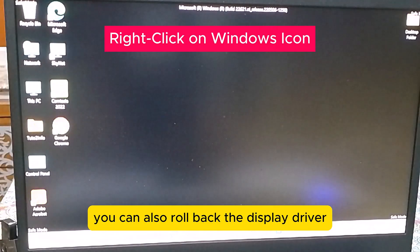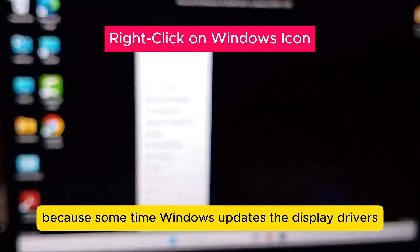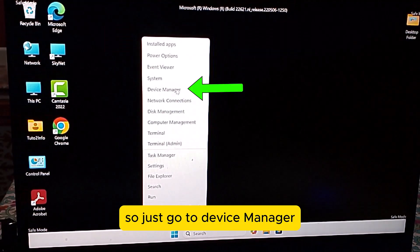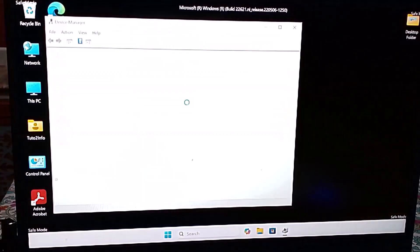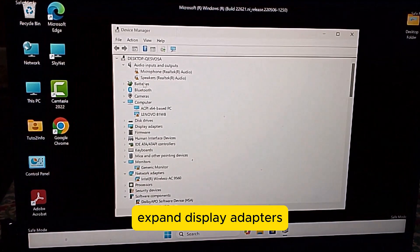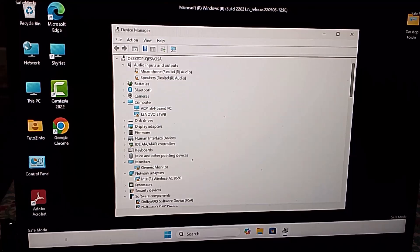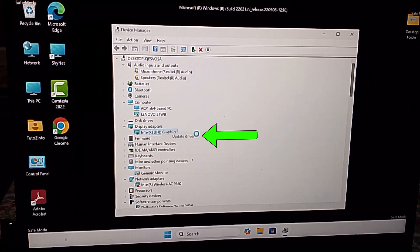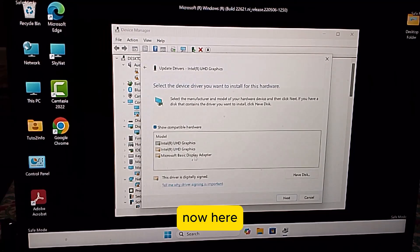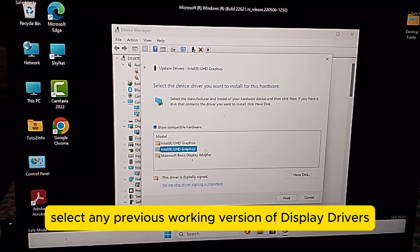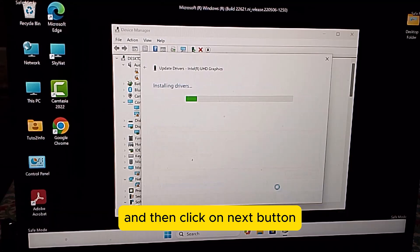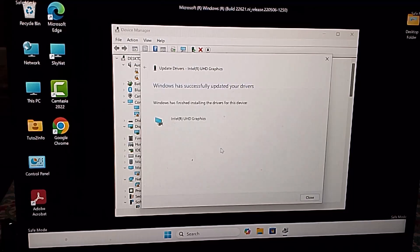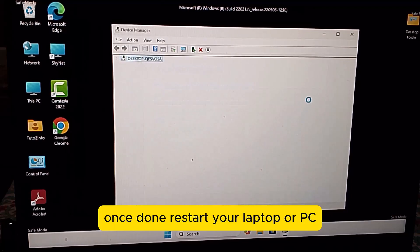You can also roll back the display driver, because sometimes Windows updates the display drivers and causes this type of issue. So just go to Device Manager, expand Display Adapters, select any previous working version of the display driver, click the Next button, and once done, restart your laptop or PC.